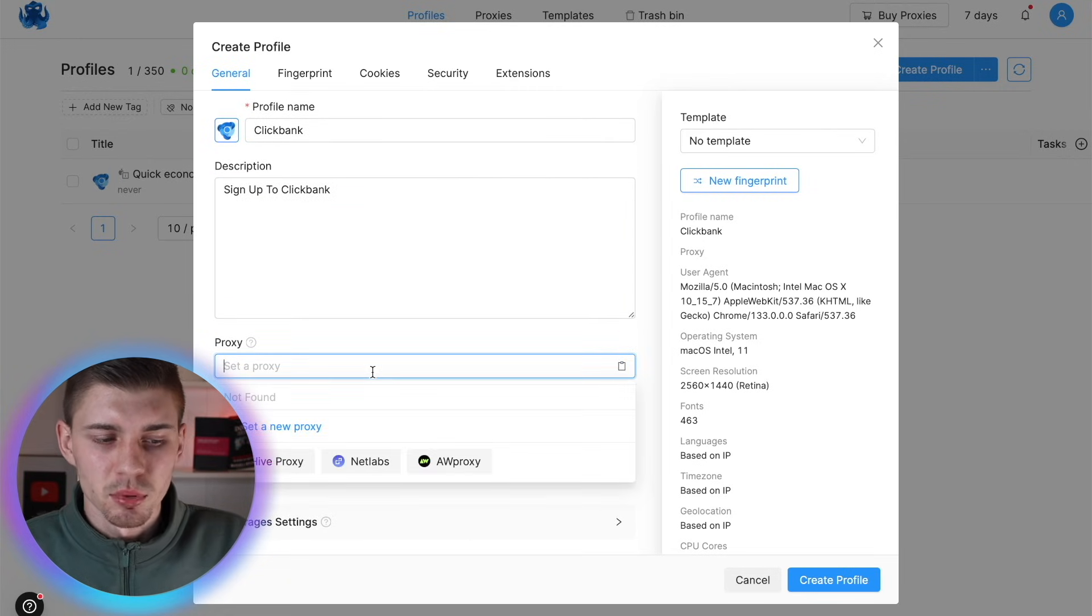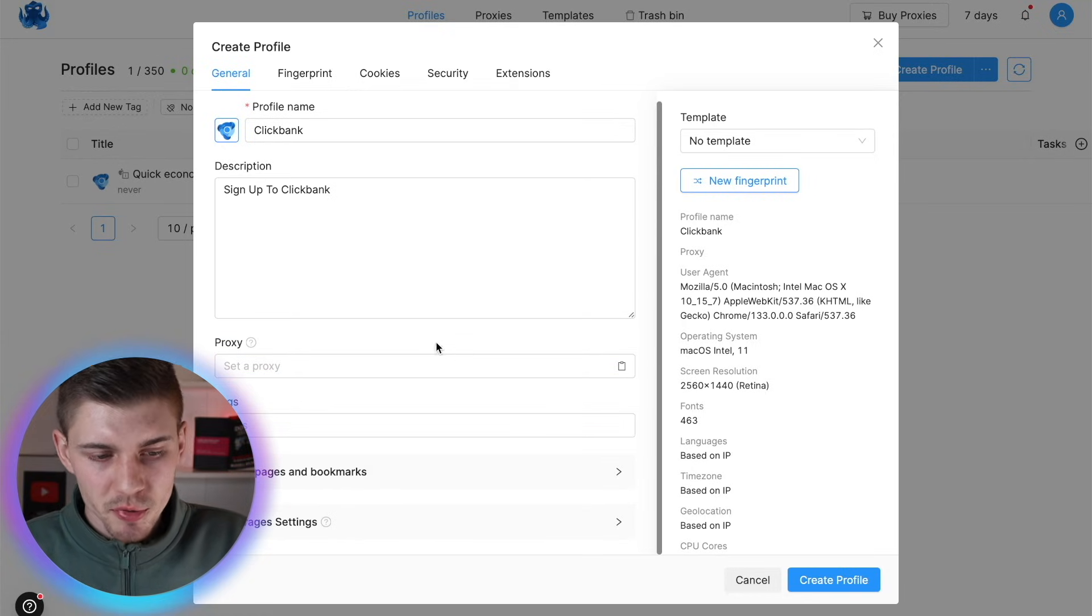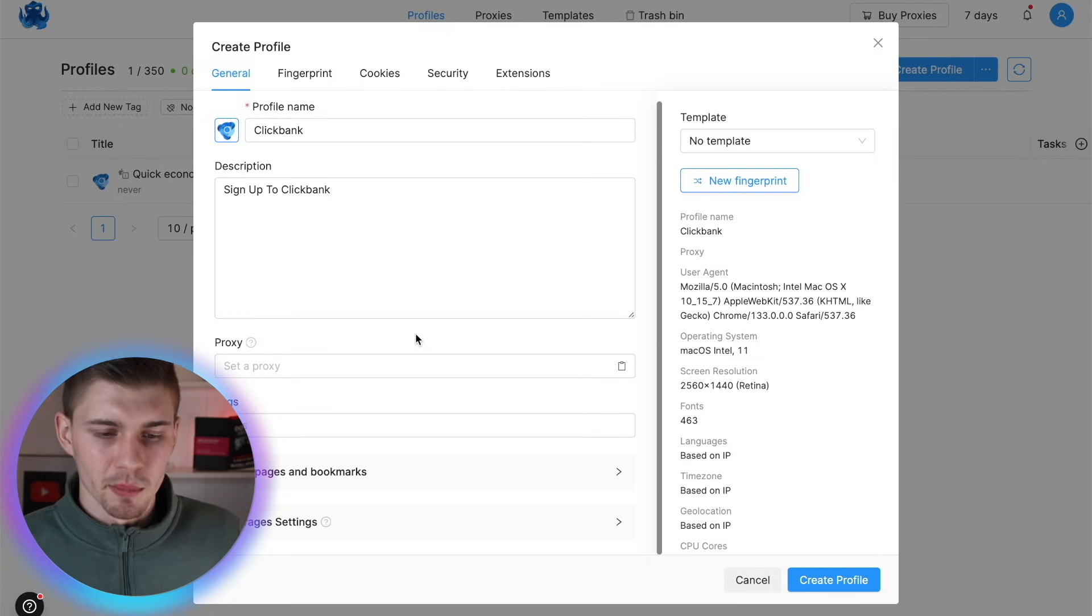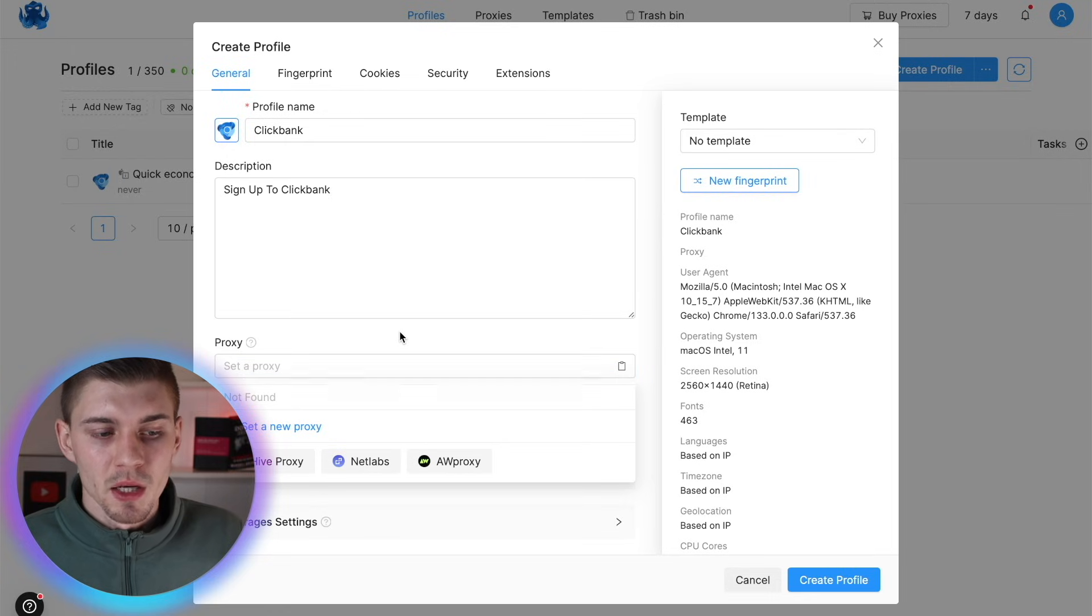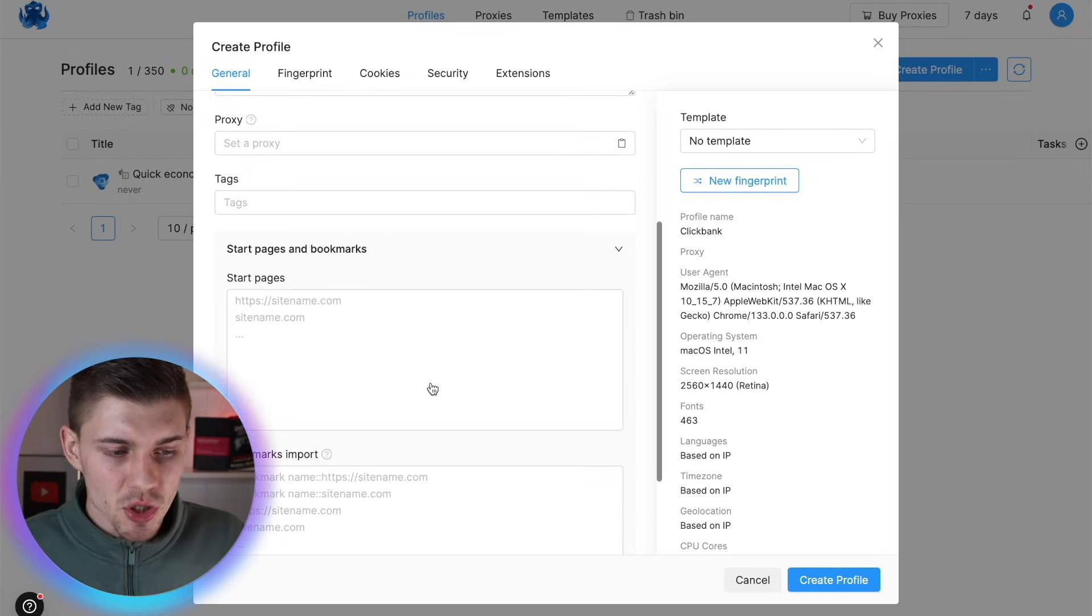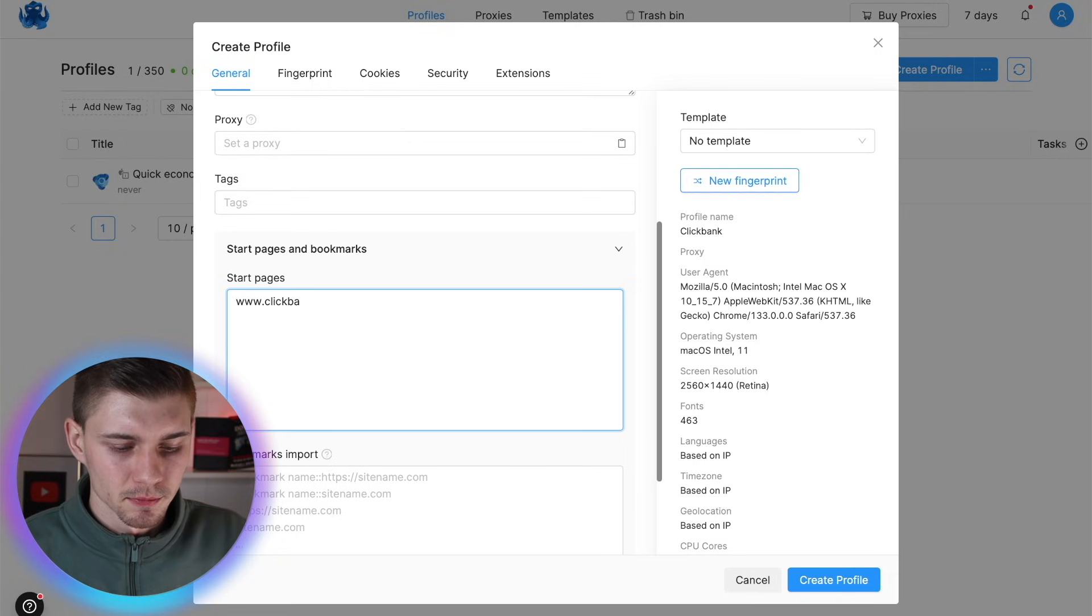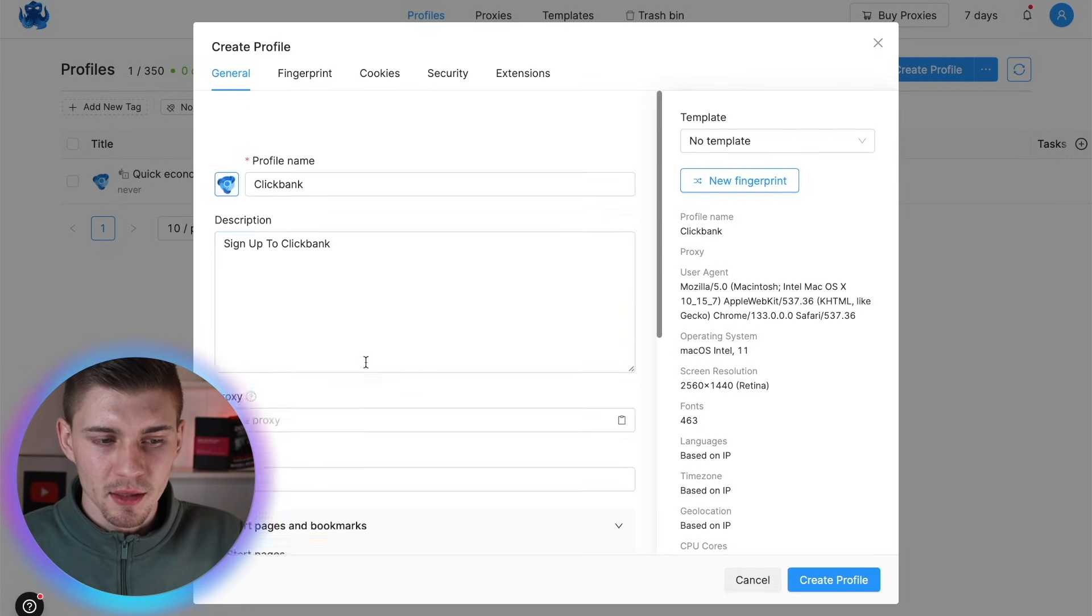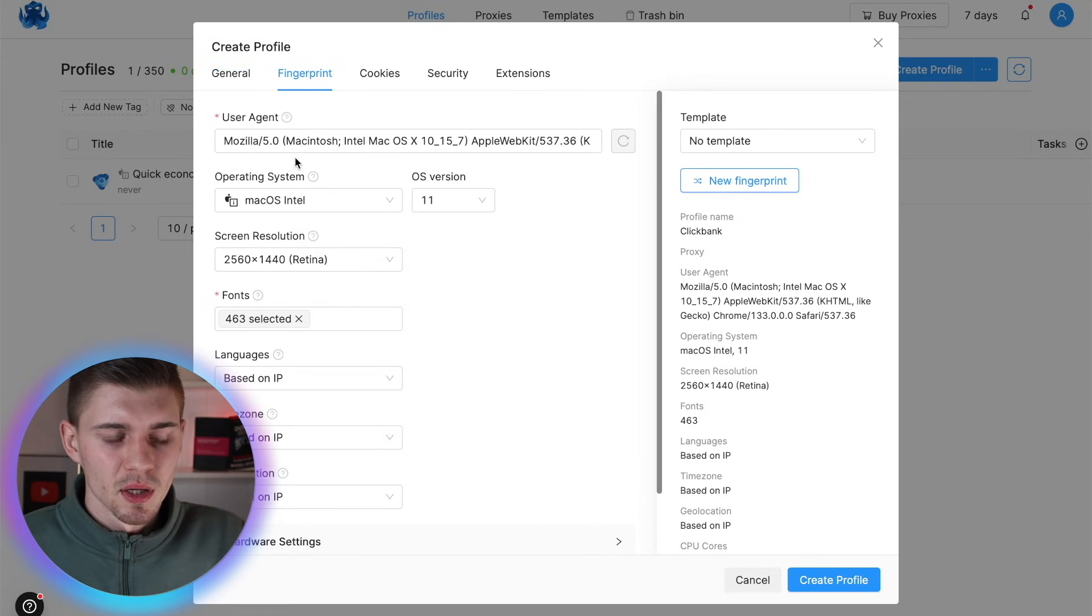Then you can select a proxy, which I recommend you to do so, because of course, if you sign up to ClickBank, they're going to see what IP address you are using. So either use one of these proxies or use a VPN. Now, if you're going to be using a VPN, then you also want to select start pages and you want to enter www.clickbank.com. So whenever you open ClickBank, this profile is going to be activated.